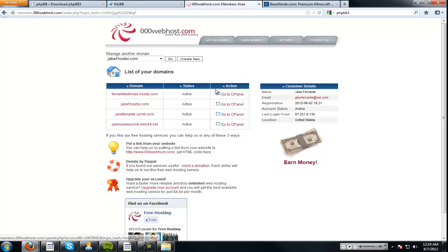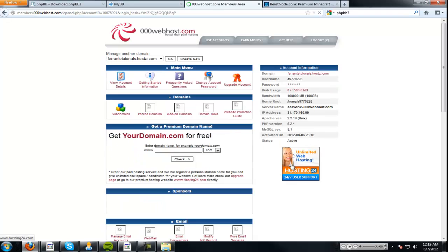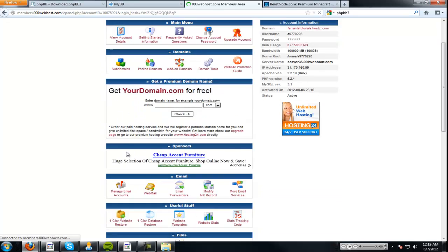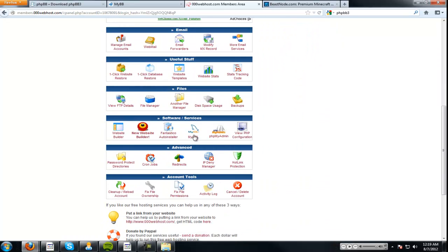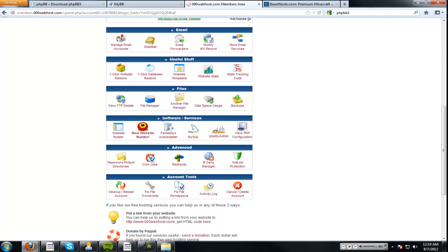We're going to go to our web hosting. We're going to click go to cPanel. Now, this might be different on some hosters, but here it's right there. So, go to cPanel. We're going to go down, and now we have to create some MySQL databases. It's under software and services here. So, go to MySQL.